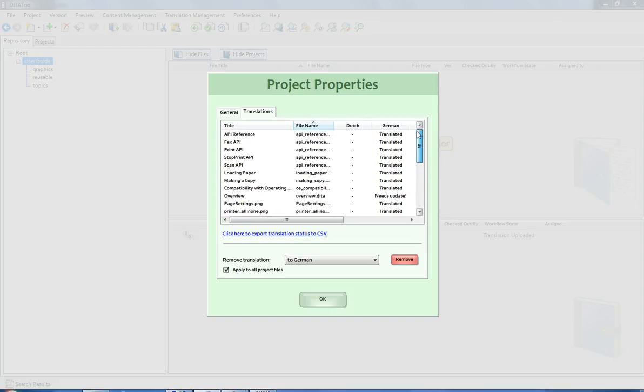If you want, you can export this report to a CSV file that can be viewed in Excel, for example.